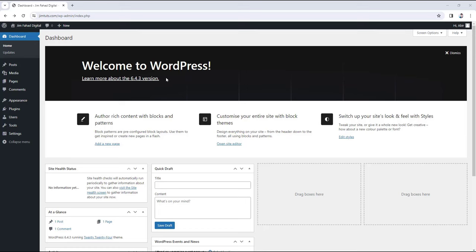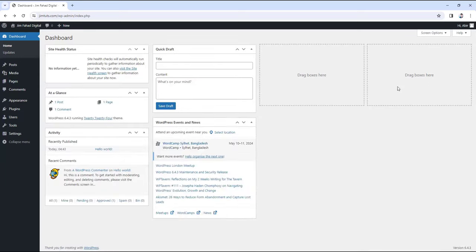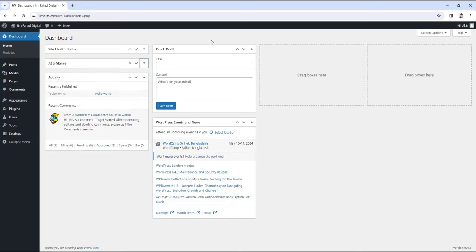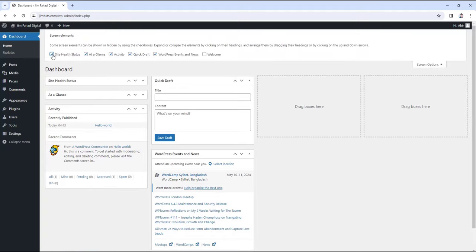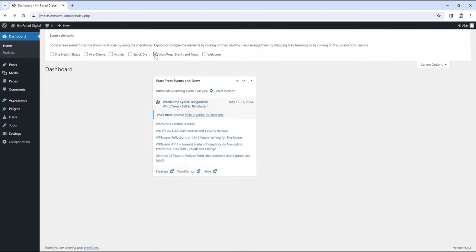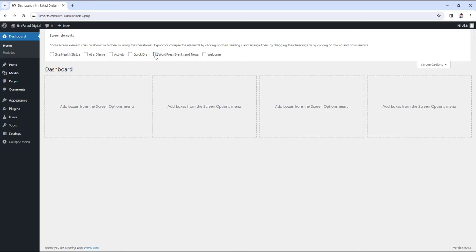Here we have our dashboard. As you can see there are so many pop-ups here, which are here by default. But I don't want them here since I like to work in a clean environment — having so many pop-up options can really distract you from finding something important. To clear all of this, you can just manually dismiss them, or hide them by clicking on these drop-down buttons, or go to the top right corner and click on screen options and uncheck them. Now our dashboard is completely neat and clean.